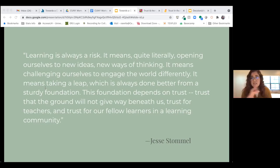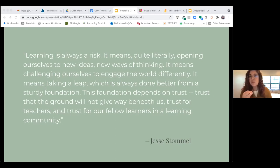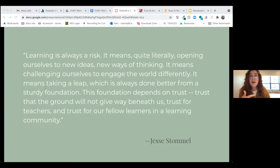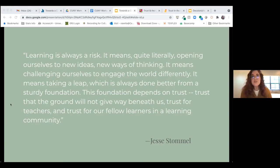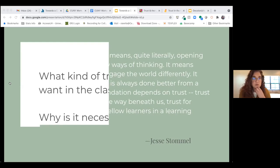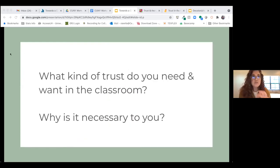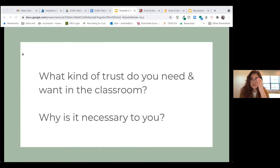I was able to attend Digital Pedagogy Lab, which takes place every summer and which Jesse facilitates. One of the first things Jesse would say is that as a white cis man, his identity impacts the way he experiences and enacts trust, needs trust, and the kind of trust that's automatically given to him. And so our first discussion question is: what kind of trust do you need and want in the classroom, and why is it necessary to you?